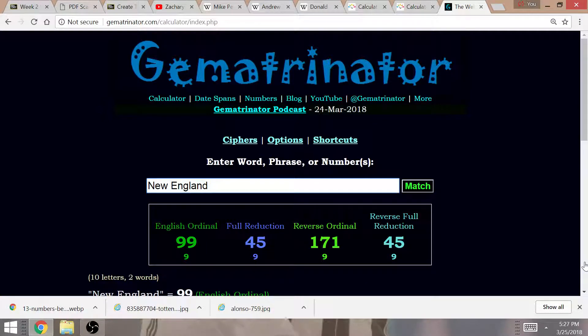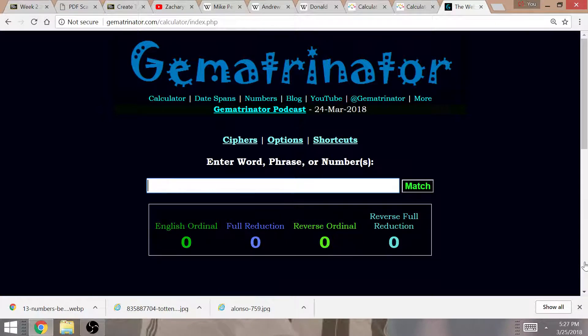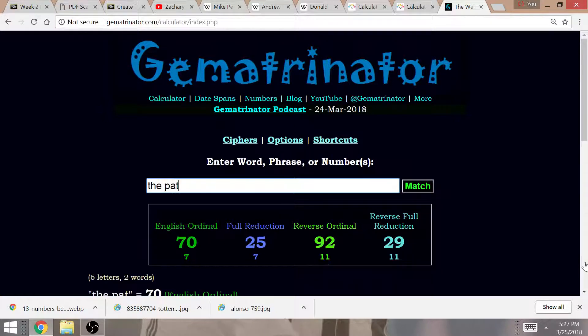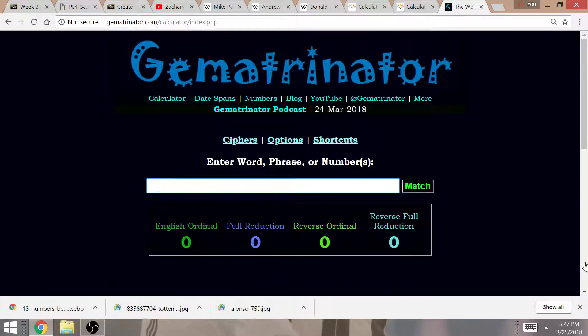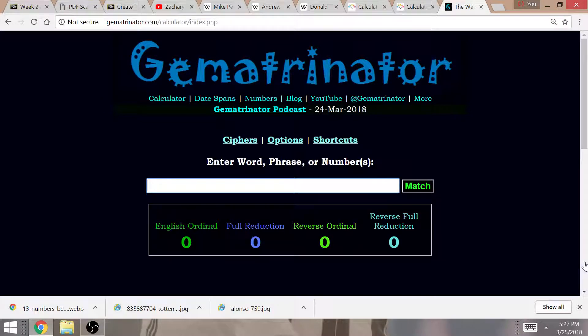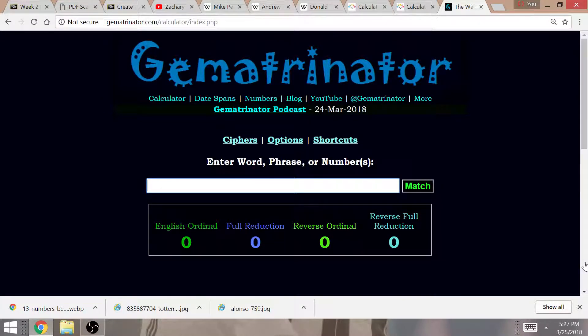Maybe it is New England that equals 98. Actually, New England equals 99. Maybe the Patriots equals 98. Anyways, 98, very significant. Champions in Gematria equals 98. This is significant for what's to come for the upcoming NFL season.